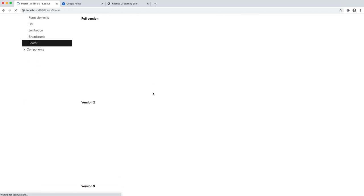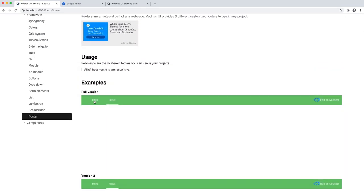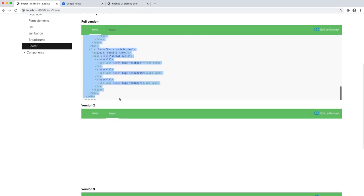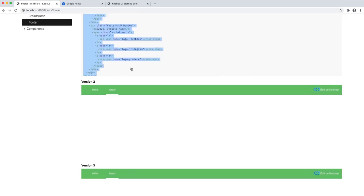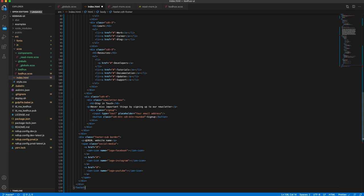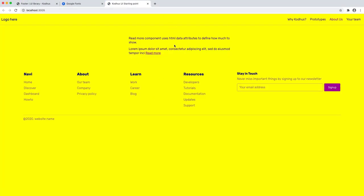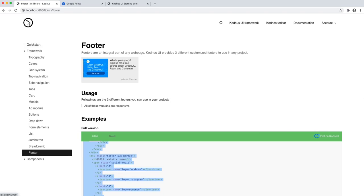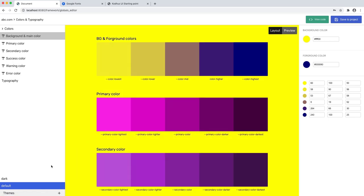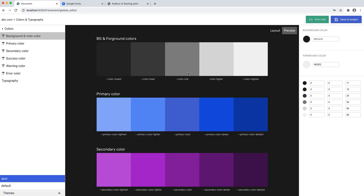Let's go back to the framework documentation — there's a footers section. I can go ahead and copy the HTML for one of these footers, go back to VS Code, open index.html, and paste it at the bottom. Now I already have a ready-made footer. One cool thing is I can add my new dark theme — if I go back to the themes and colors editor, I can see the dark theme I just created.